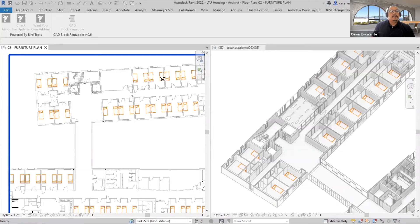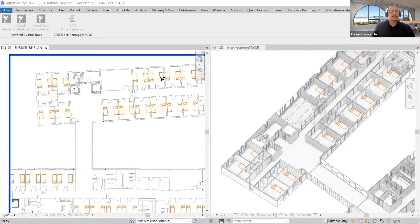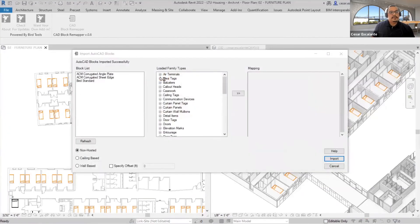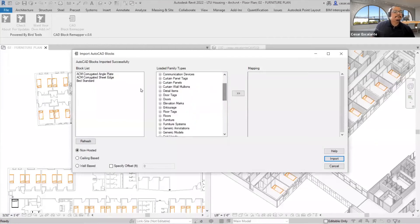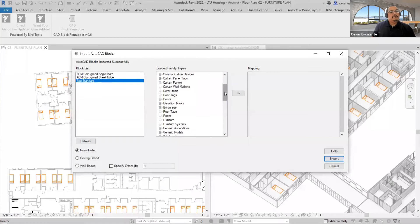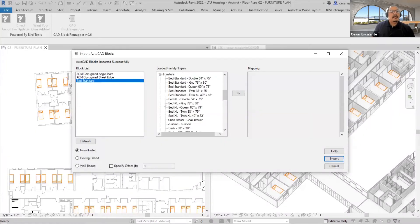Here you see the tool in action. I'm selecting the link file in this cloud-based file. The tool allows me to map AutoCAD blocks to Revit families. I'm just going to do the example for one of the families.